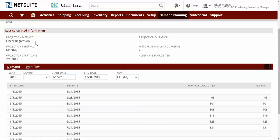In addition to linear regression, projection methods such as moving average, sales forecast, and seasonal average are also available to use.